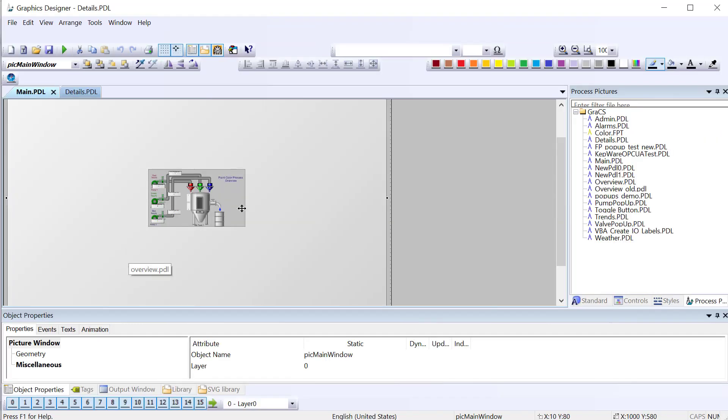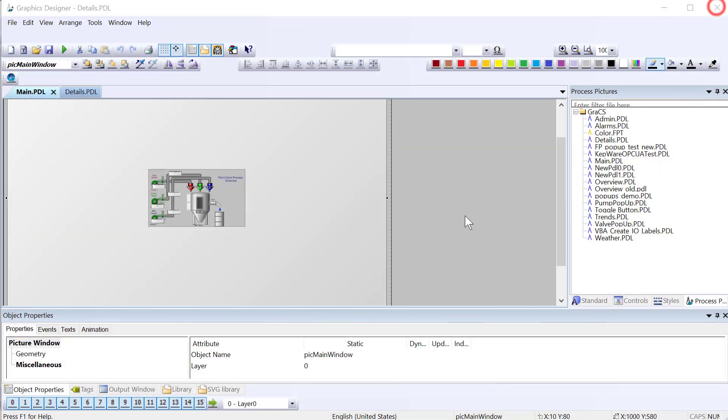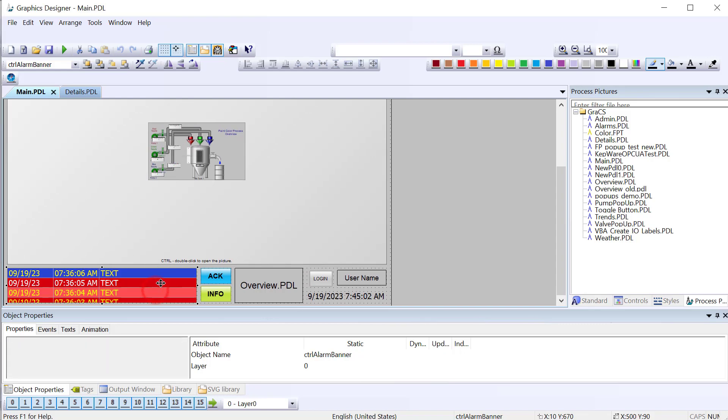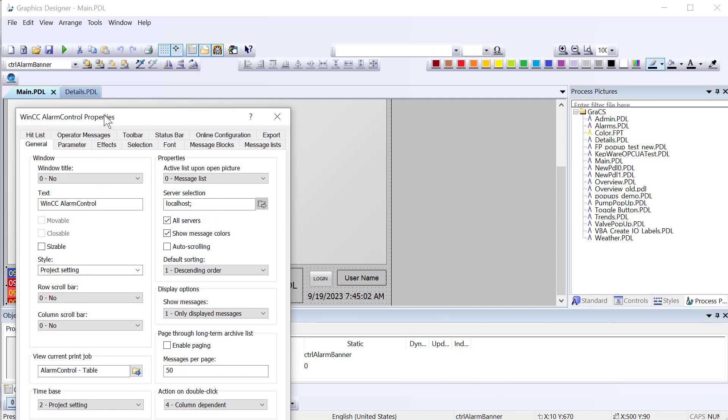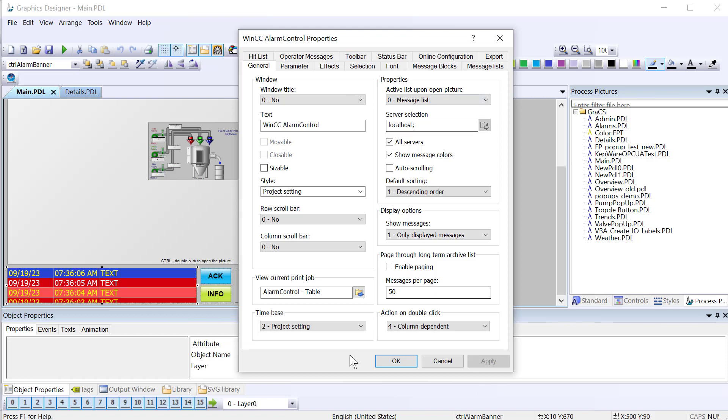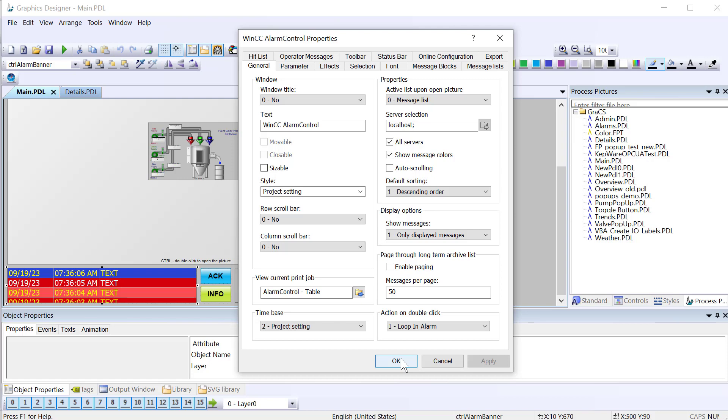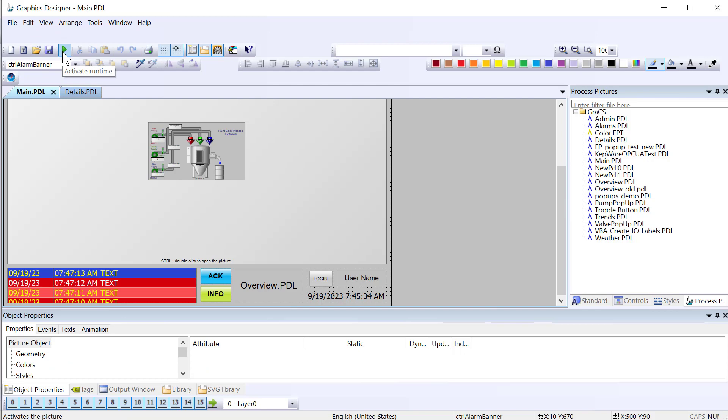And that is going to cause this picture window to show the appropriate screen. So we can close Alarm Logging Editor. And the next thing that we have to do is go to our alarm control. And I'm just going to double click and pull up the properties here. We have this, on the general tab, we have this action on double click. I'll choose Loop in Alarm and just hit Apply. And basically what that means is when you double click on a given alarm, then it's going to execute whatever C function that you have there. So we can try that. I'm just going to hit Save. And we'll just go to Runtime.